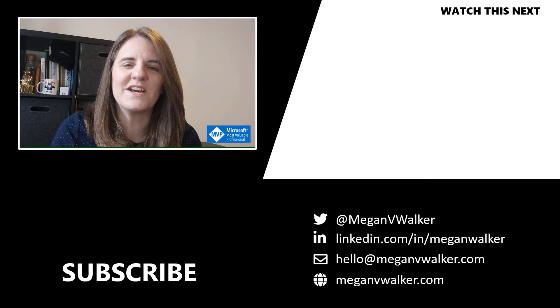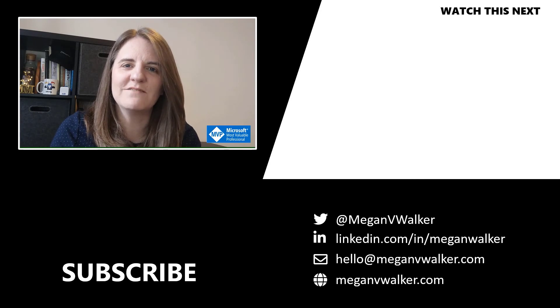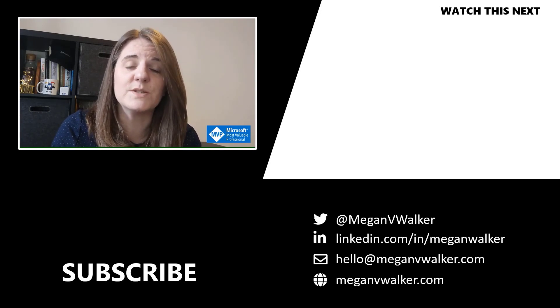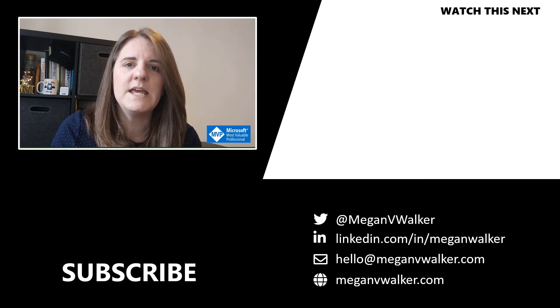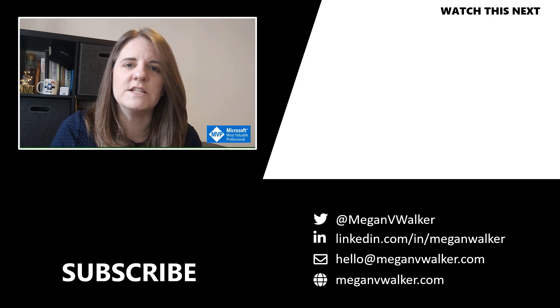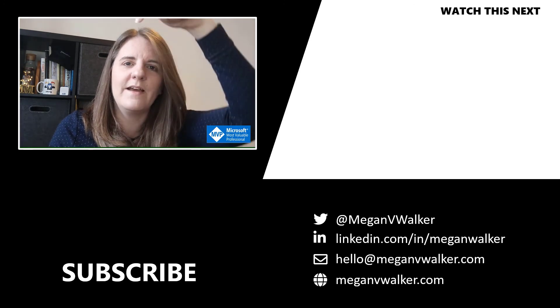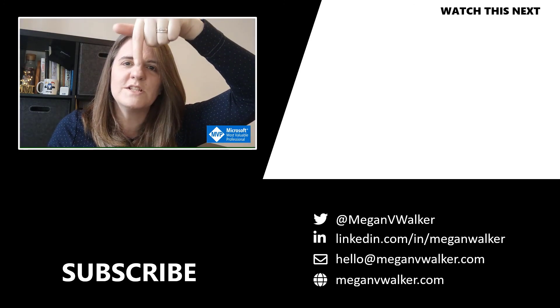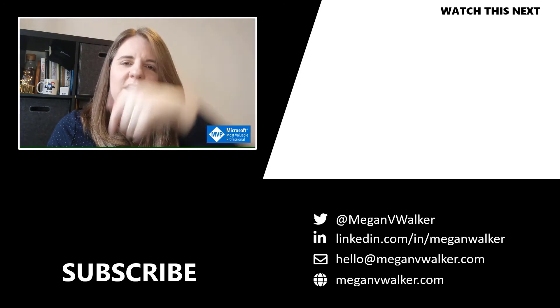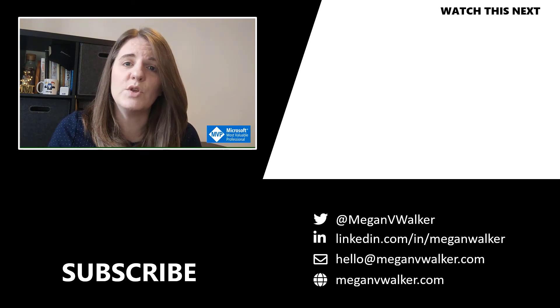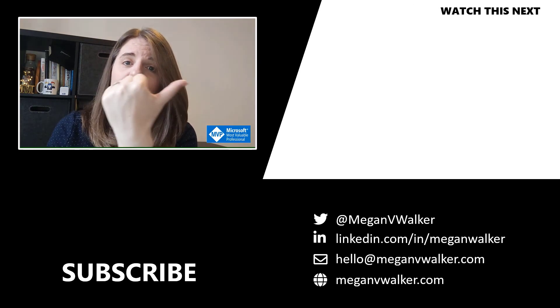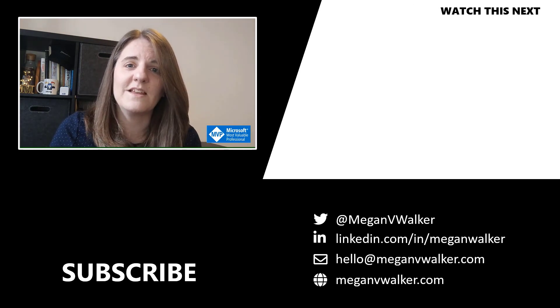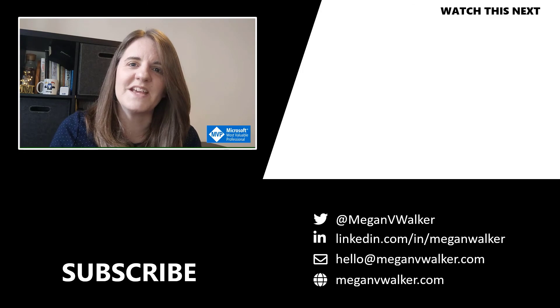Hi, I'm Megan Walker. Thanks for watching. I hope you enjoyed the video and learned something from it. If you don't want to miss out on any other content, you can click on my face below to subscribe. If you want to watch the next video, you can do that by clicking over here. Thanks again.